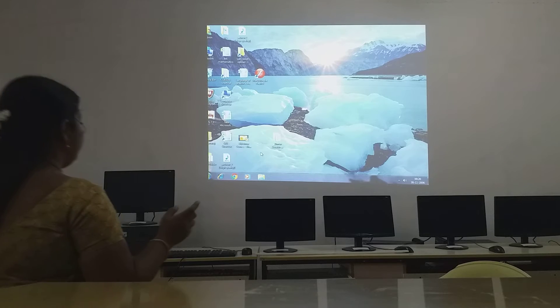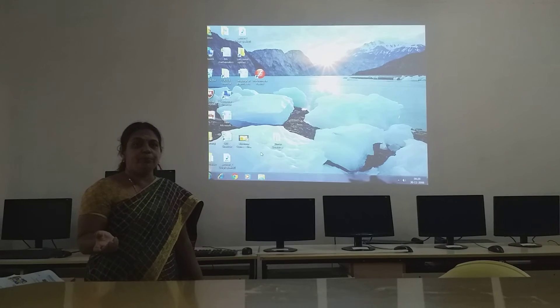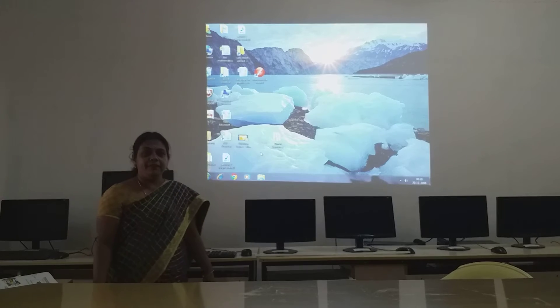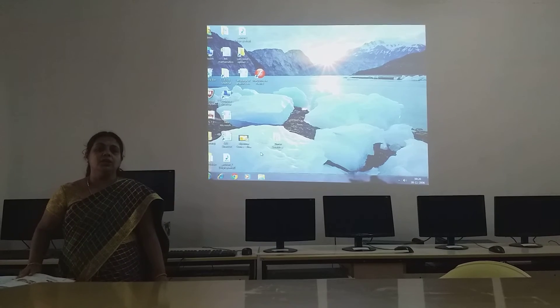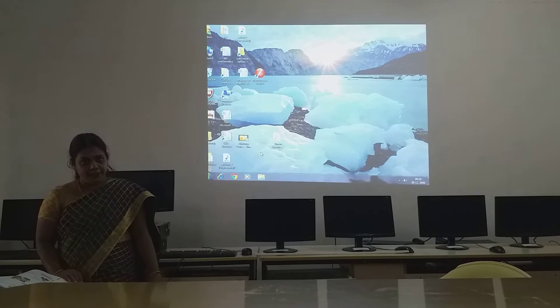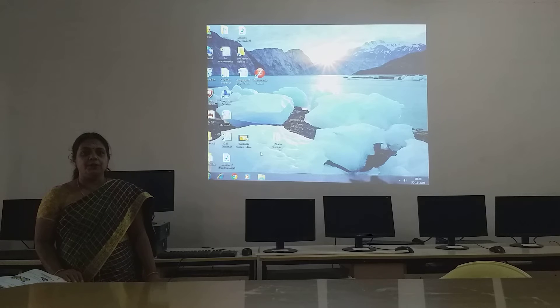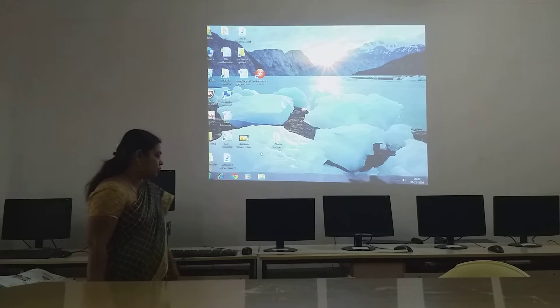Good morning children. Welcome to class 2 computer. So today we were discussing the lesson about paint children. In today's topic we are going to see about the text tool.